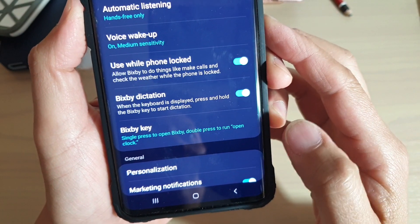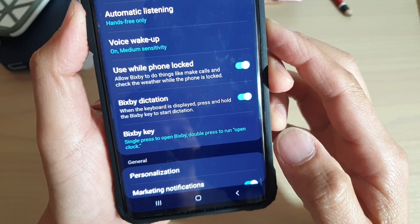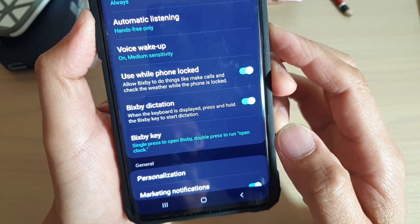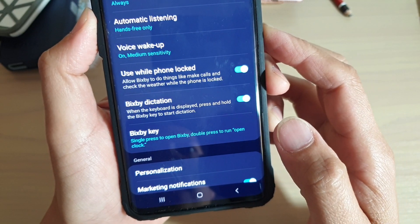How to enable or disable Bixby dictation on the Samsung Galaxy S10, S10e, or the S10 Plus.